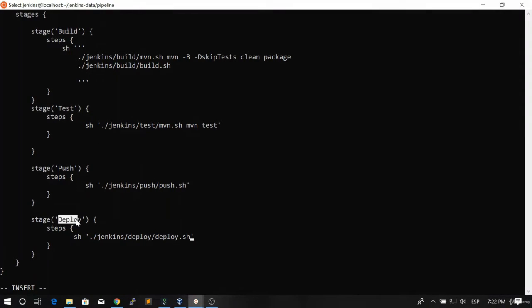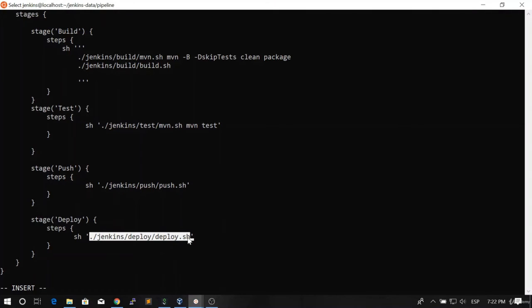So whenever the deploy starts, this line is going to be executed and the application is going to be deployed.